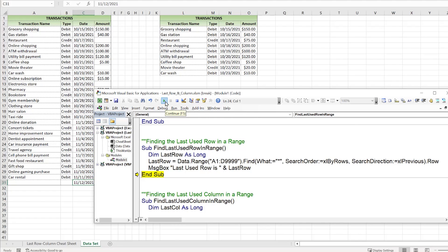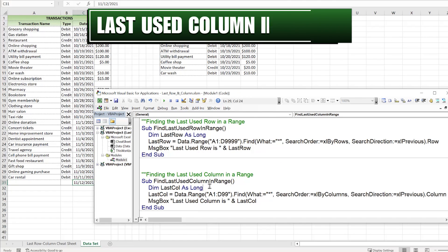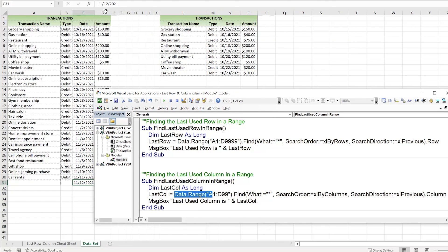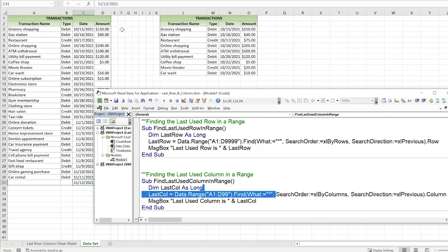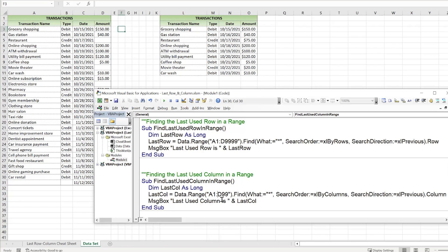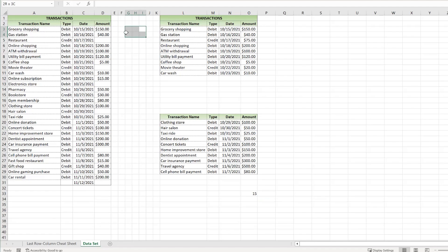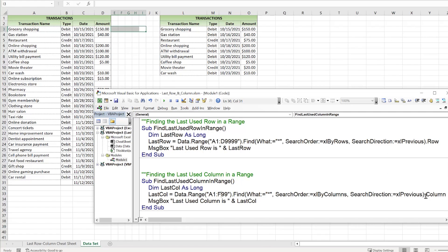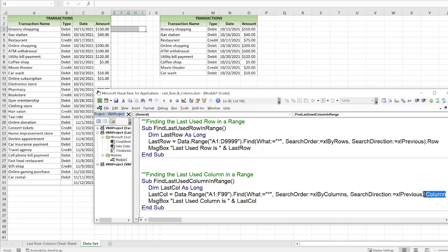Similarly, to find the last used column in a range, we use `Find` on the same range with `"*"`, but this time `SearchOrder:=xlByColumns` and `SearchDirection:=xlPrevious`, extracting `.Column`. Stepping through, `lastColumn = 4`, which is column D. You can expand the range (e.g., to column F or G) and it will still correctly return the last column with data.